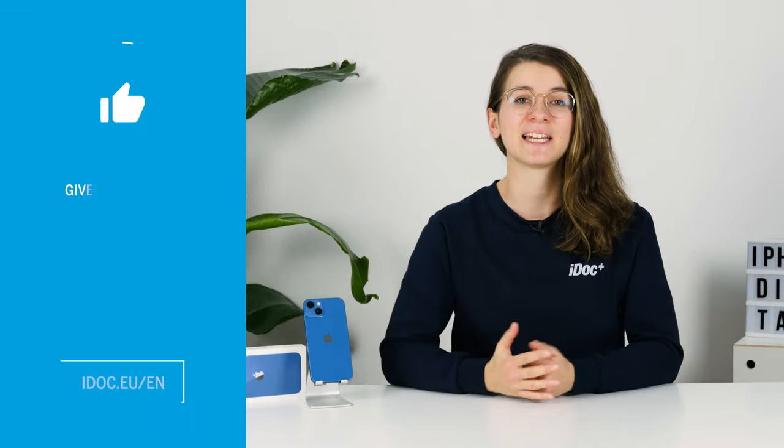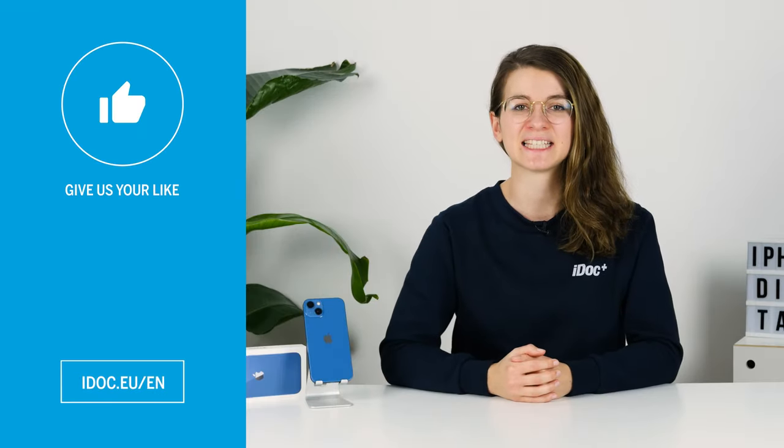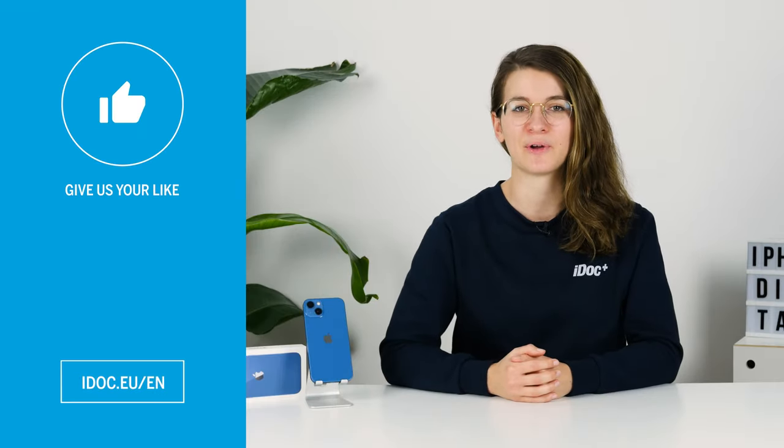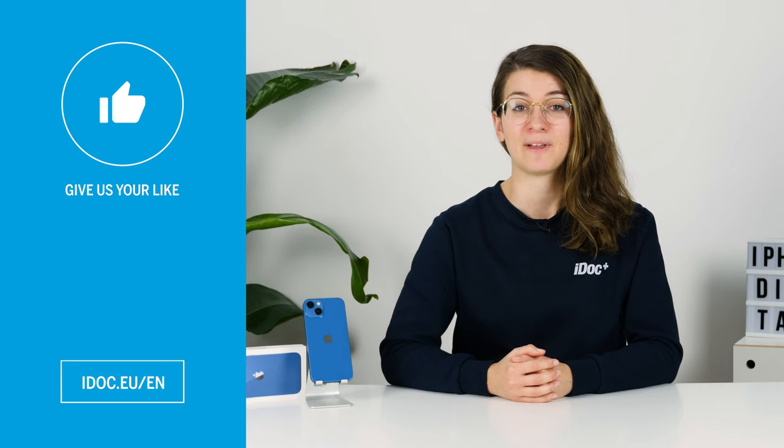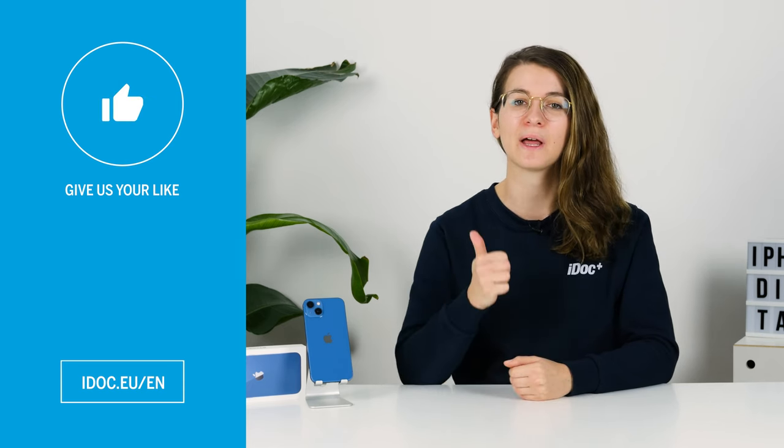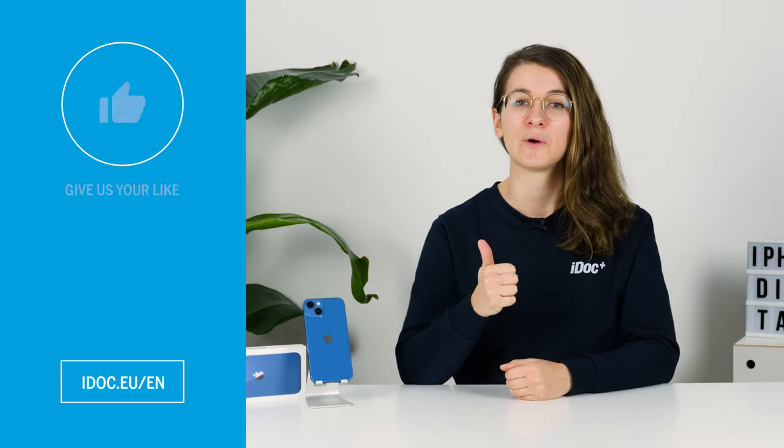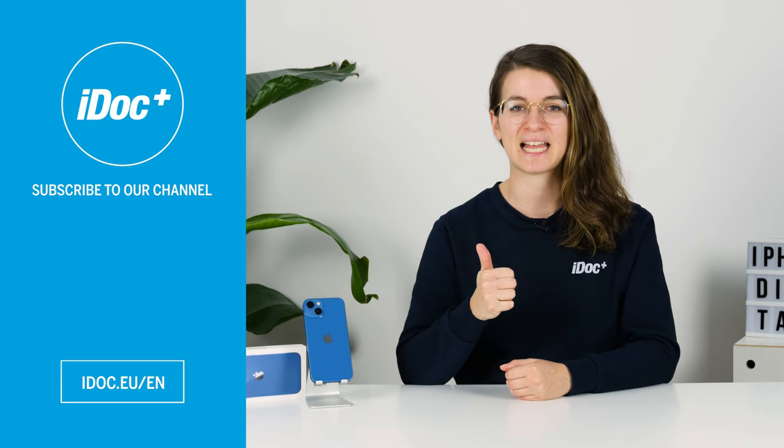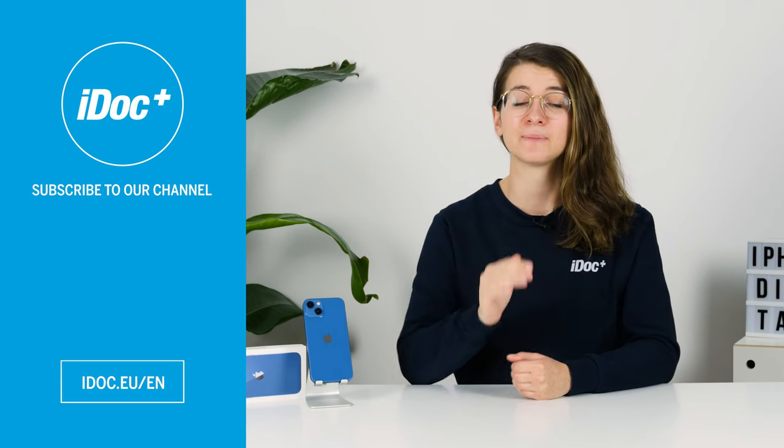I hope the screen of your iPhone 13 looks shiny new again. If you found this tutorial helpful, give us a thumbs up and subscribe to our channel. See you next time.